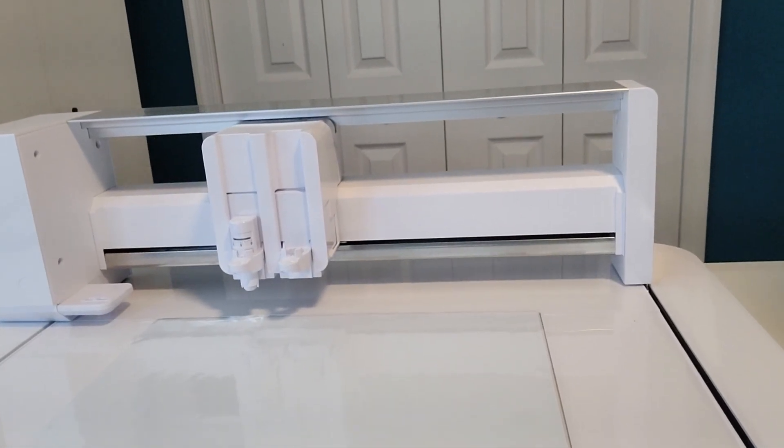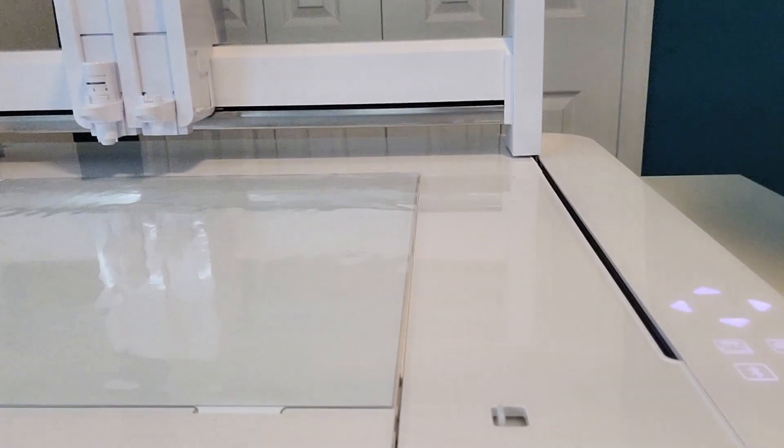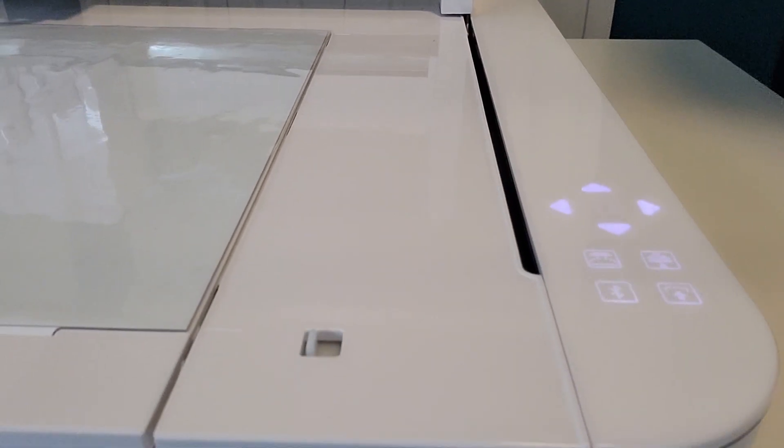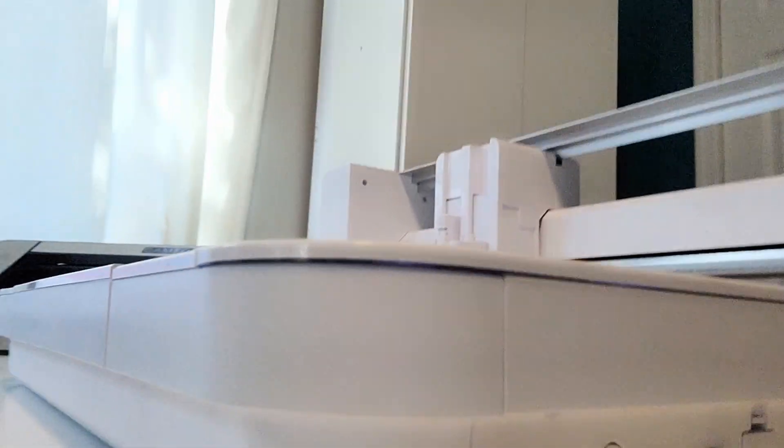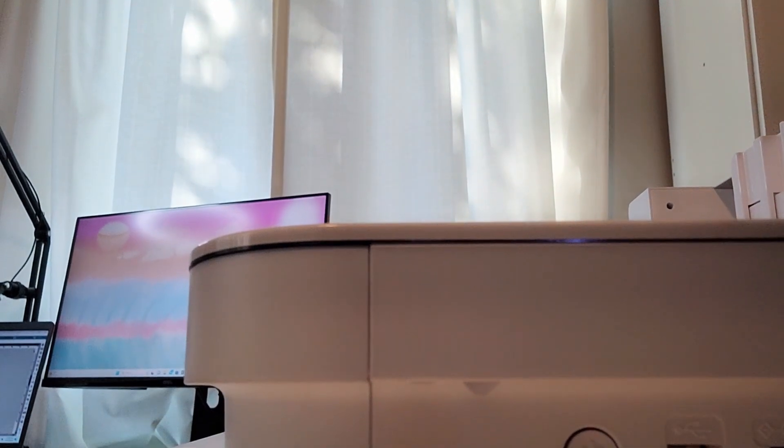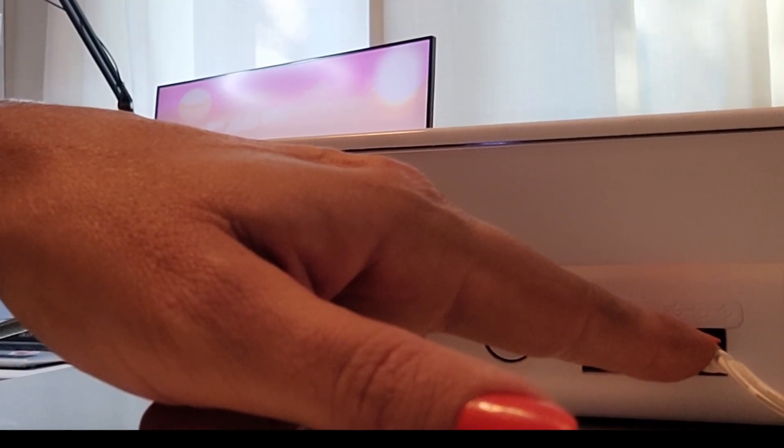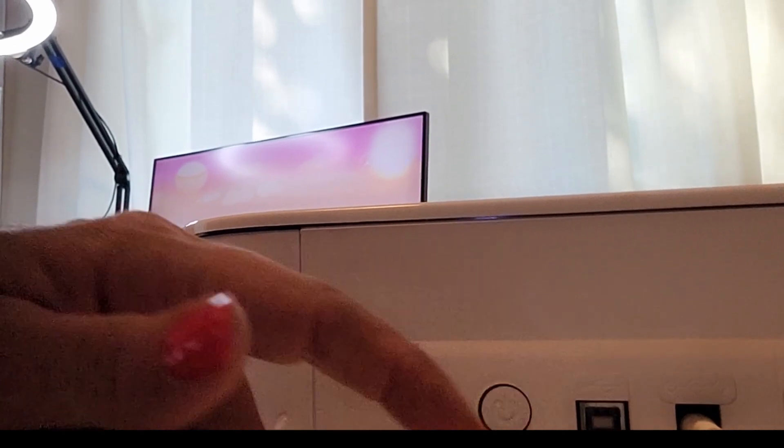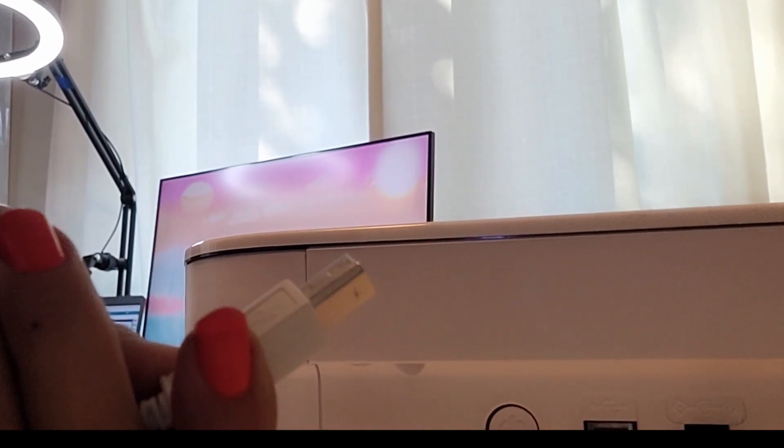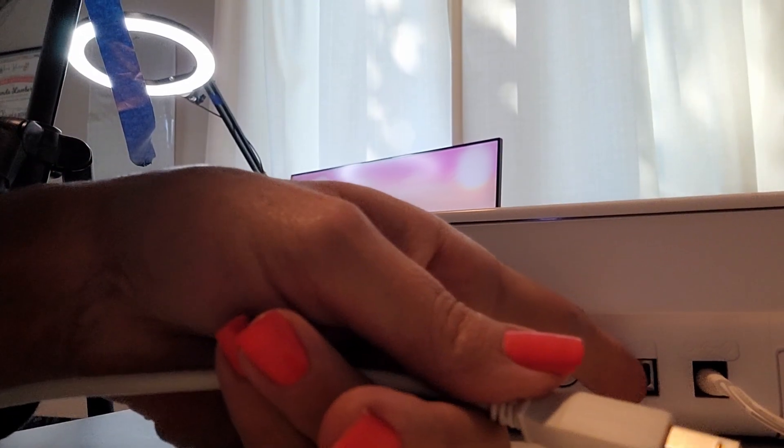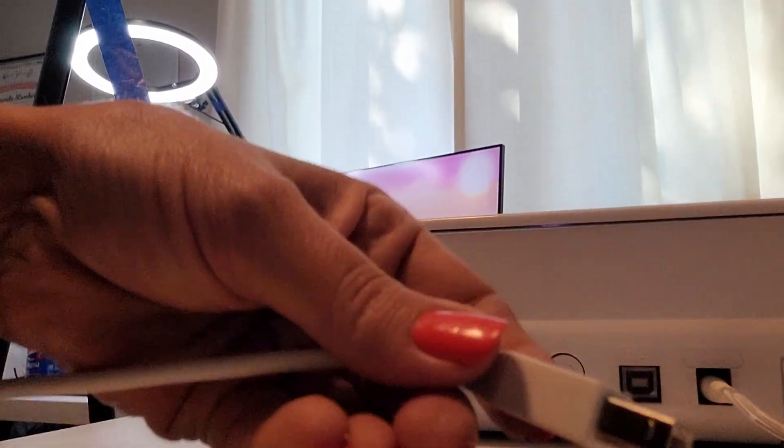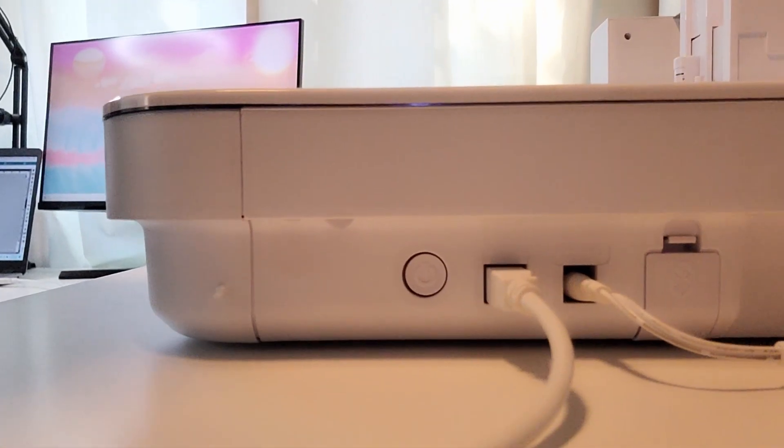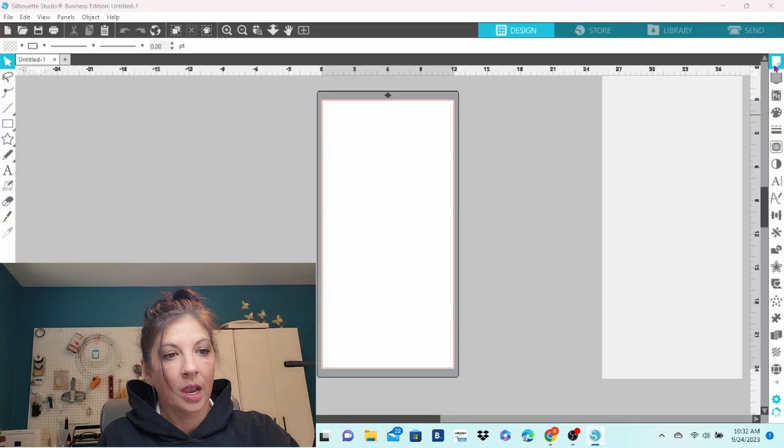That is the Curio 2. You have the control panel over on the right-hand side. Below the control panel, you will find the power adapter. Next to that is your USB, then the power button. We're going to take the USB cord and we're going to plug it right in here. You do have to have it in the right way.